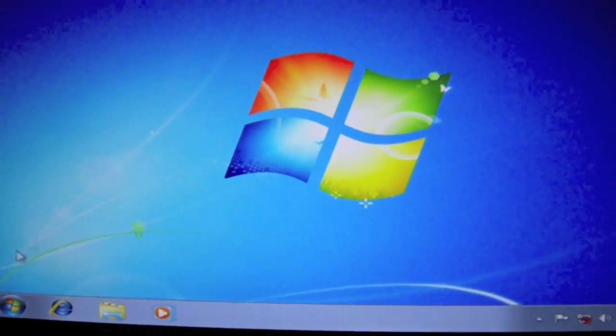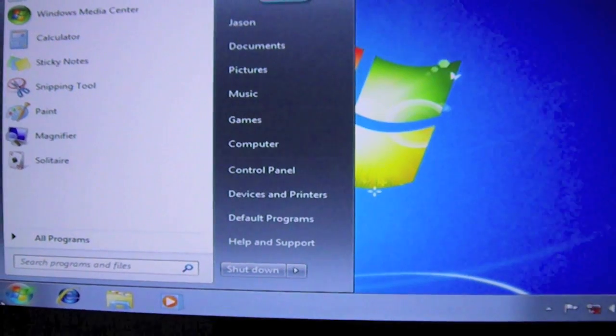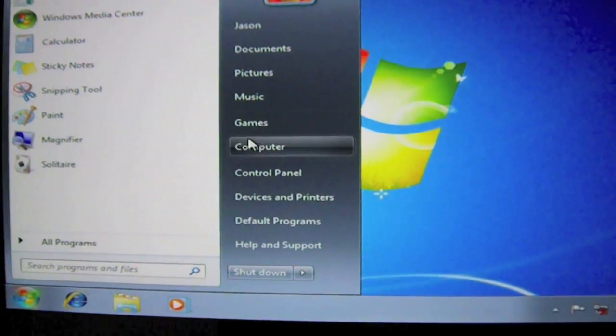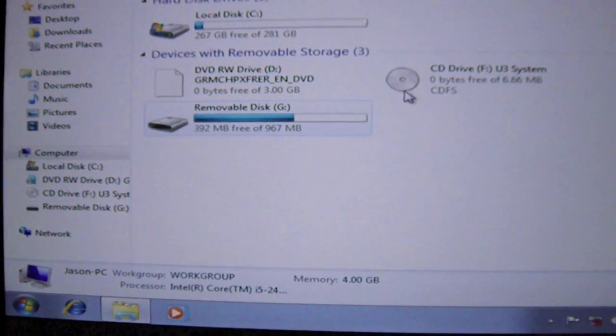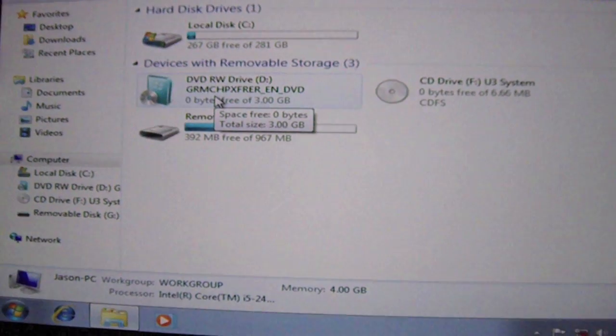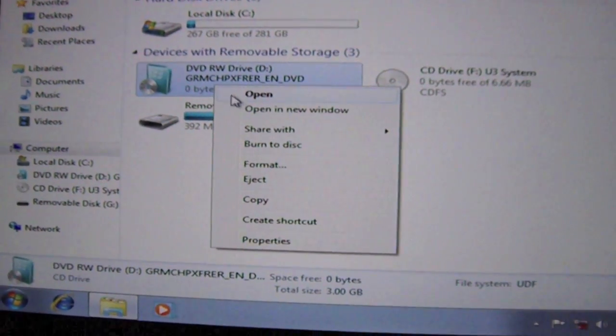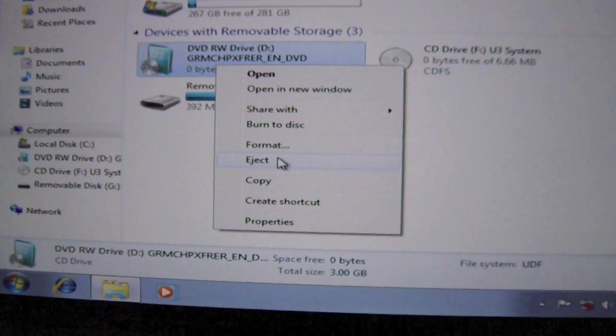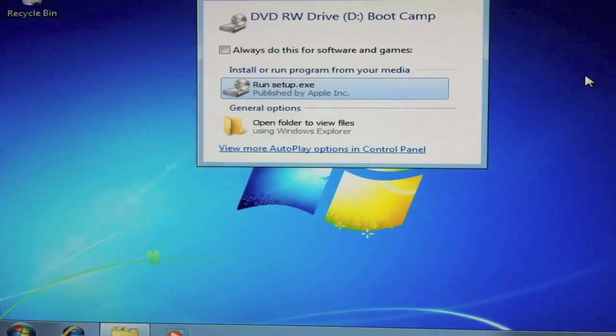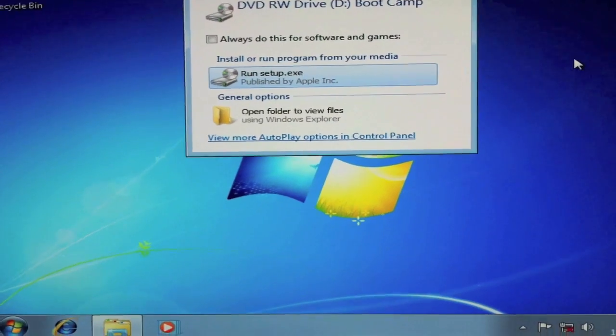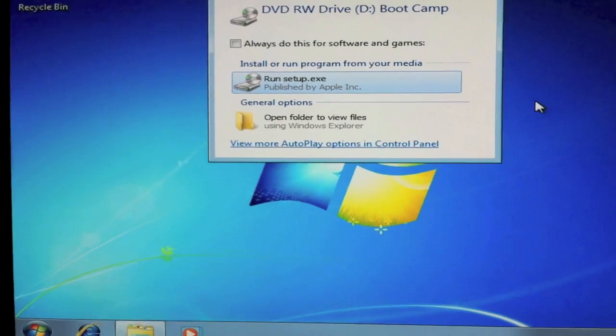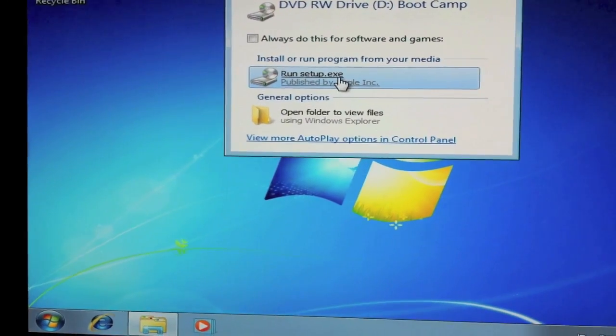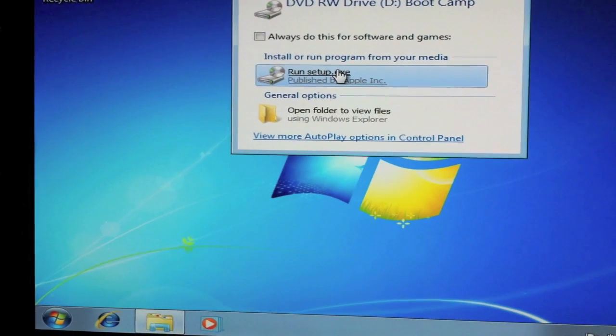Okay guys so when you get to this screen you need to go on the Windows icon, Computer. And you will need to eject your Windows installation drive. Okay so once you've done that, you need to insert your Apple Snow Leopard installation disk. And then click Run Setup.